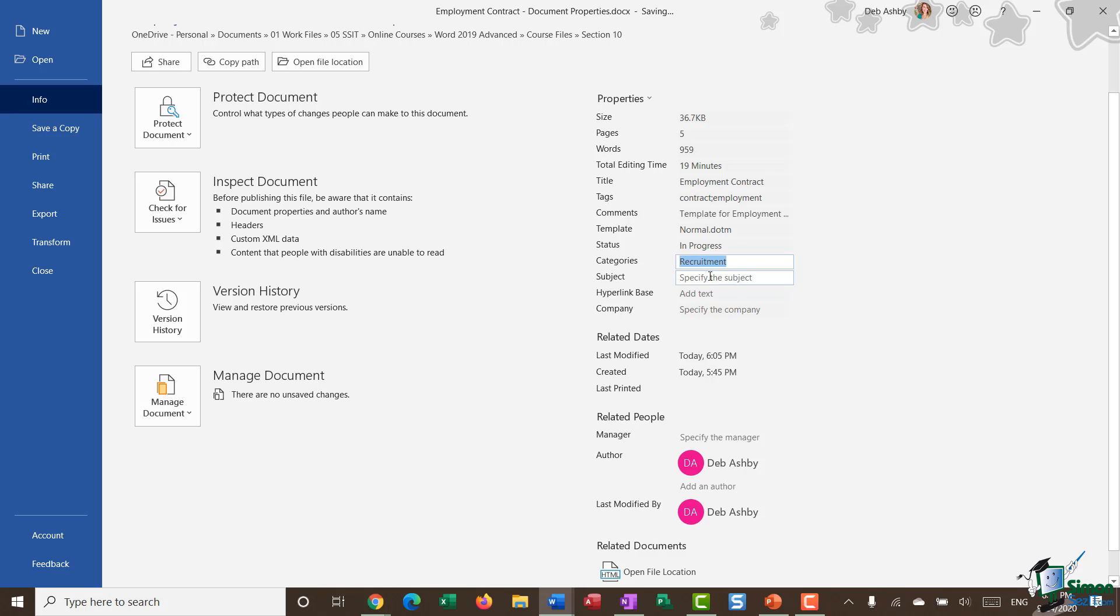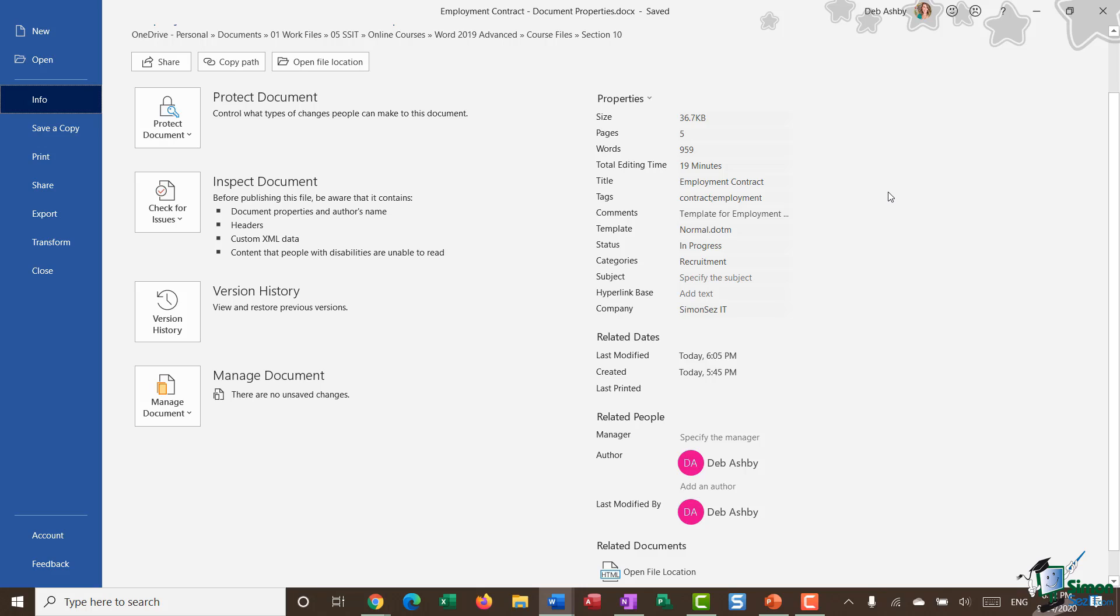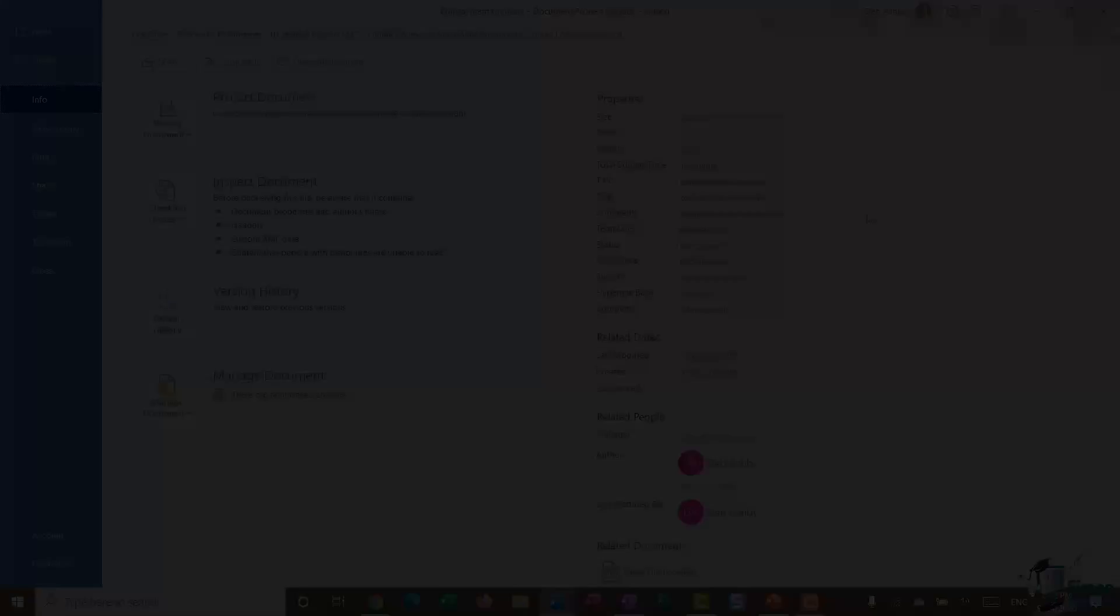I could go through continuing to add things in. Let's add in a company name, like so. The process of actually viewing and modifying your document properties is a pretty straightforward one.